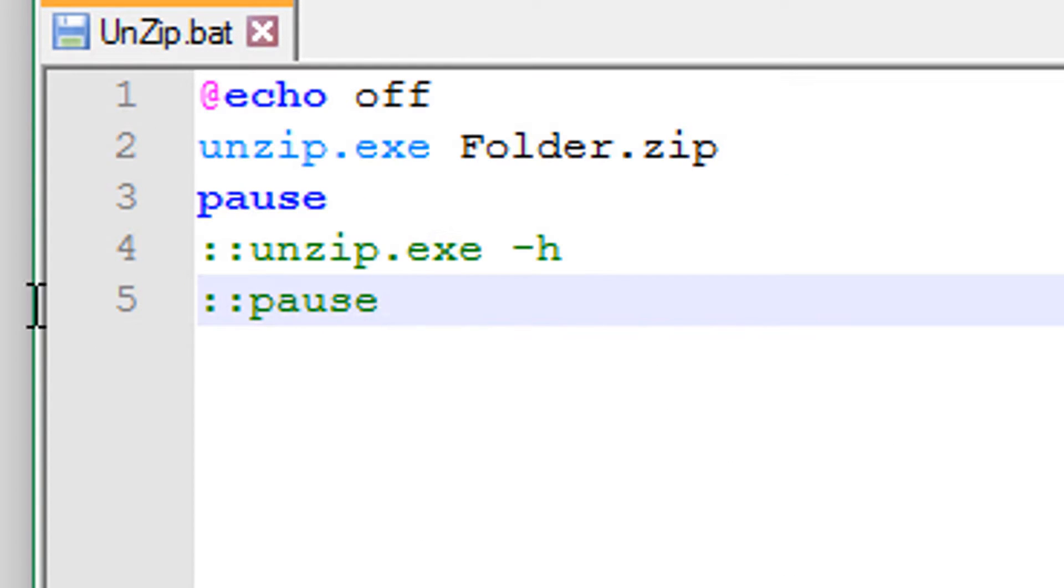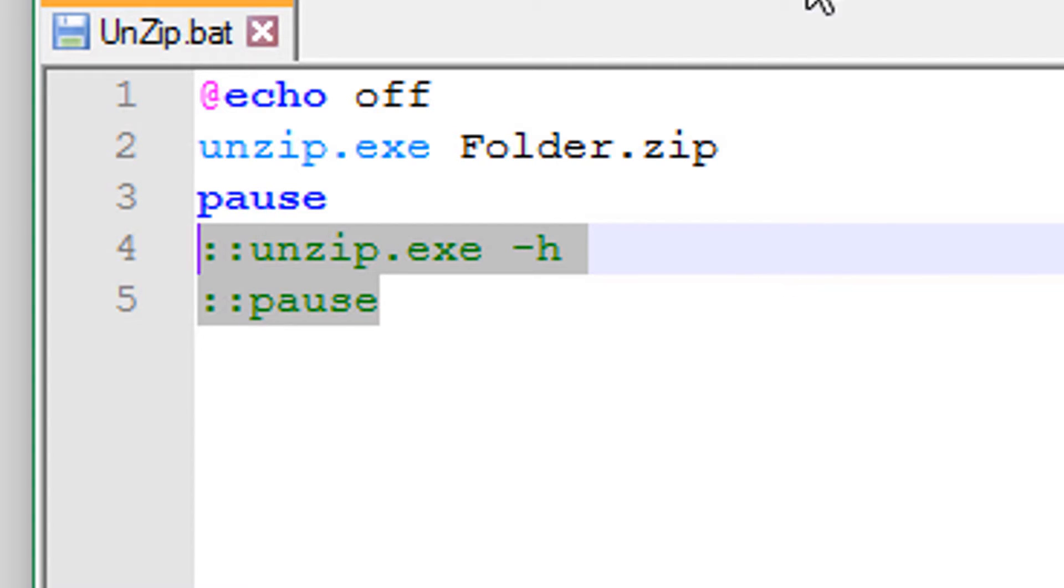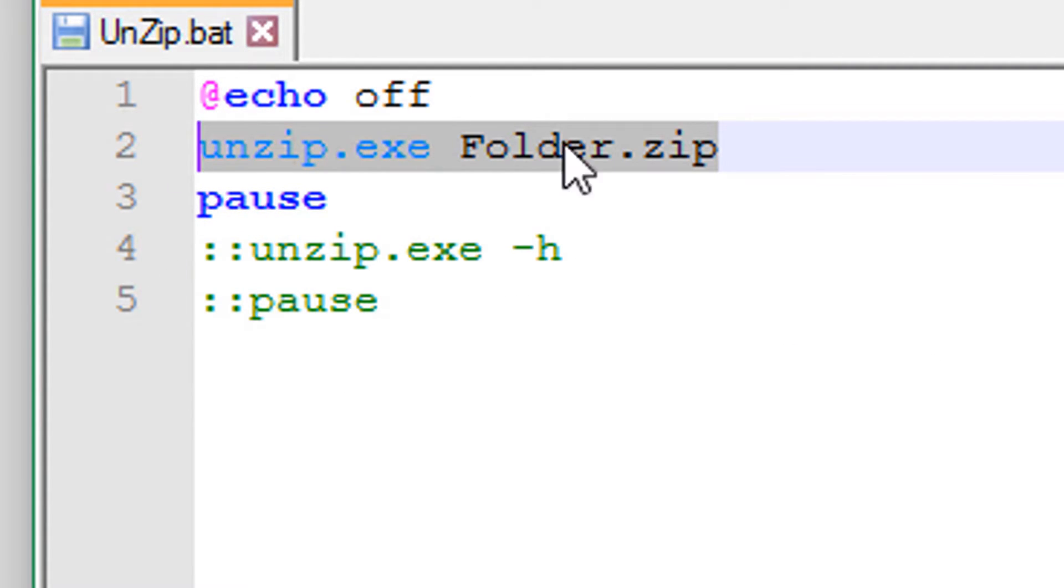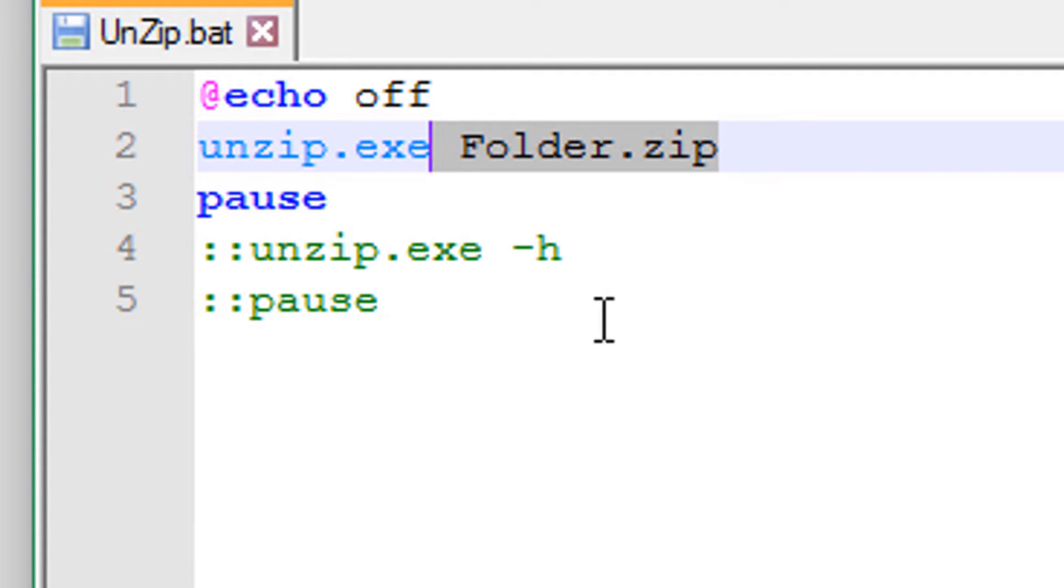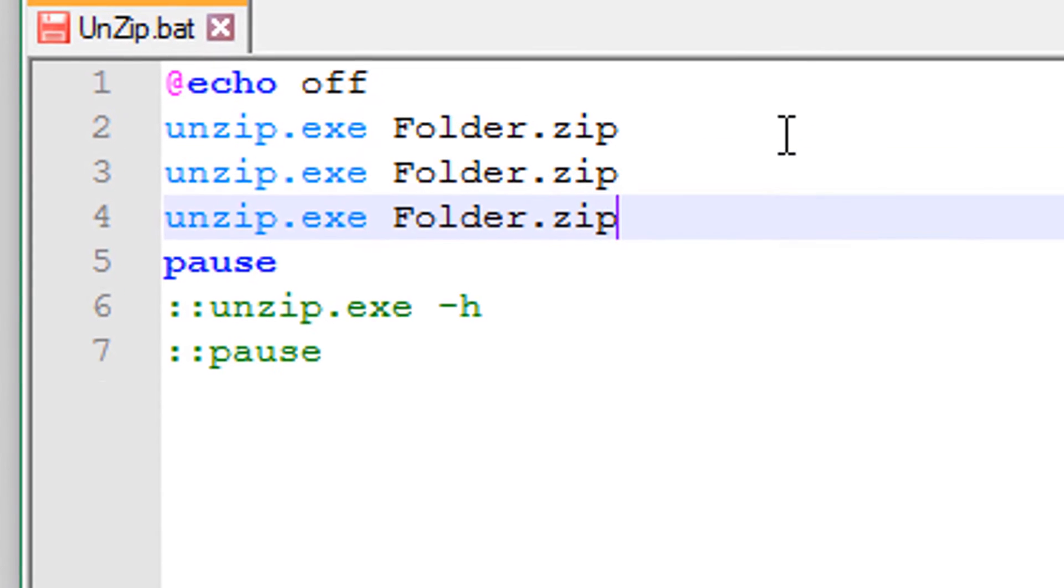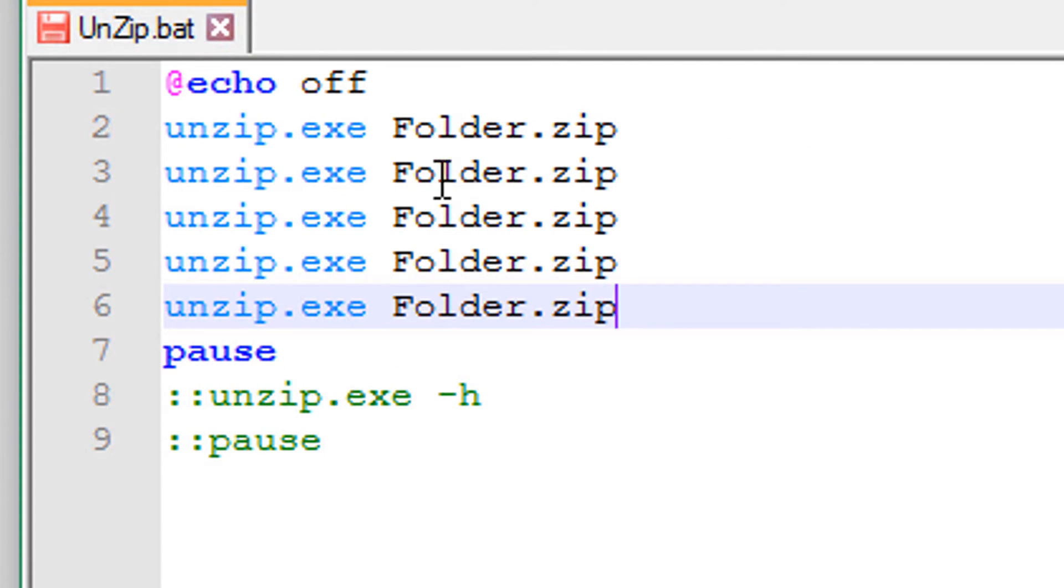Now let me show you the code. Here's the code for the file. This commented out code would just show the help page of the unzip.exe, and this would unzip your folder. You just put your folder name right here. If you wanted to unzip multiple files at once, you could just copy that and paste it and put your folder names right in here.